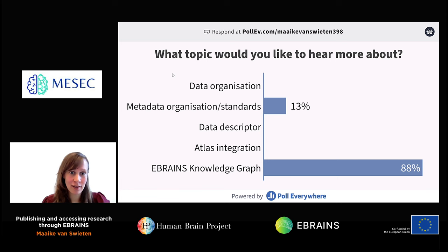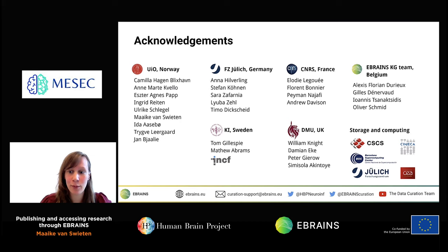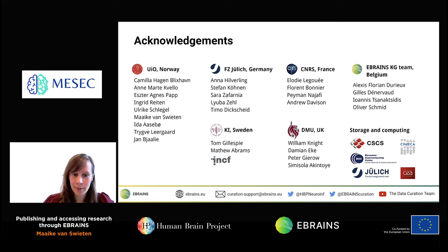If you have more questions, you can always send us an email at creationsupport@ebrains.eu, or you can follow us on social media. I'm also happy to answer more questions now if anything came to mind.